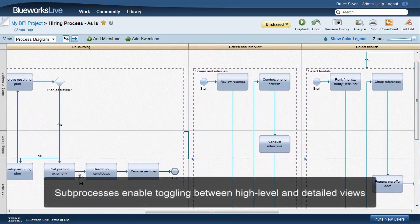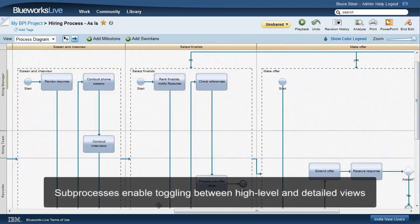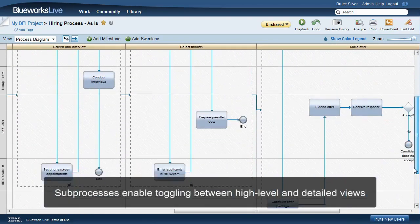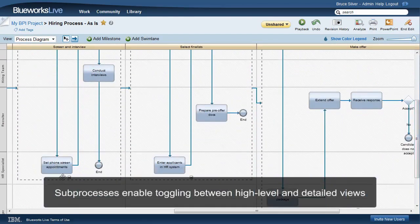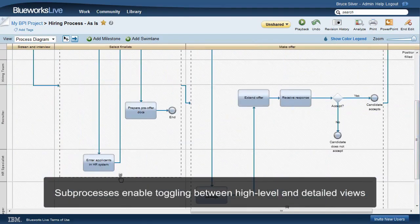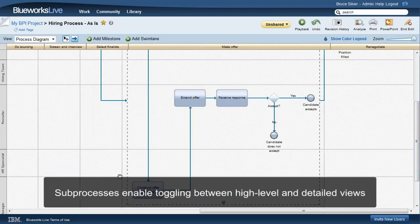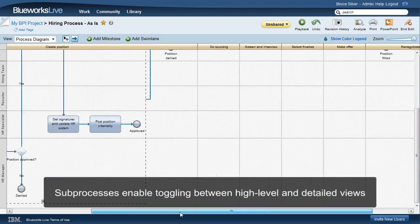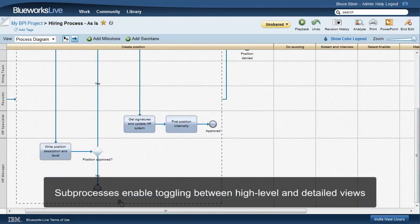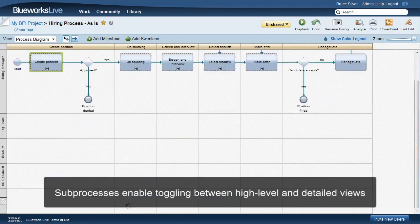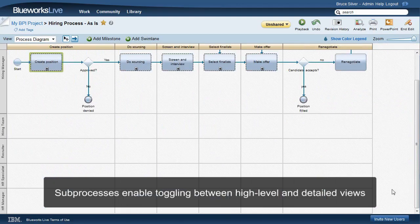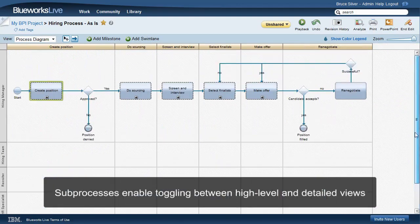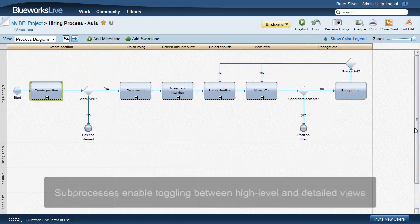But when I collapse all of the sub-processes, here we can see a high-level view of the whole process. The high-level and detailed views are not separate models that I need to keep in sync, just different views of a single model. That is a really powerful benefit of sub-processes in BPMN.